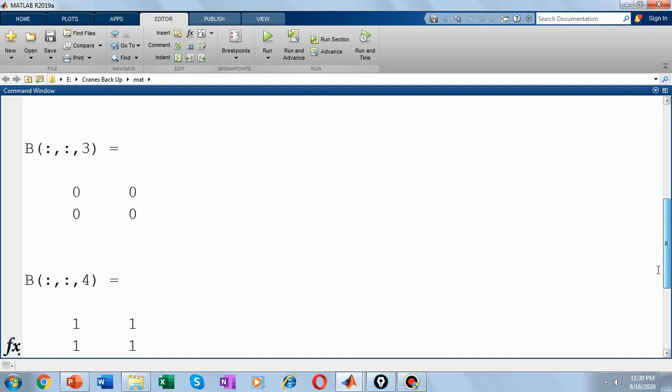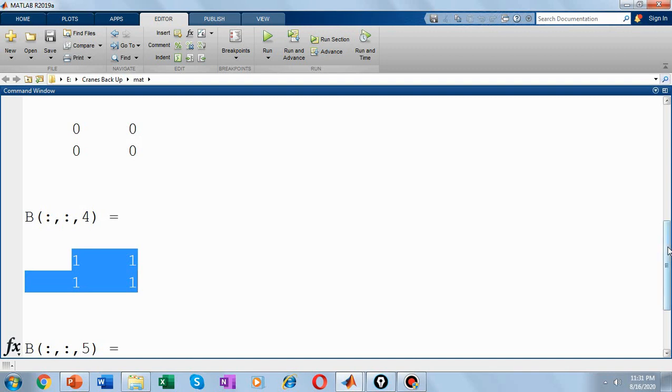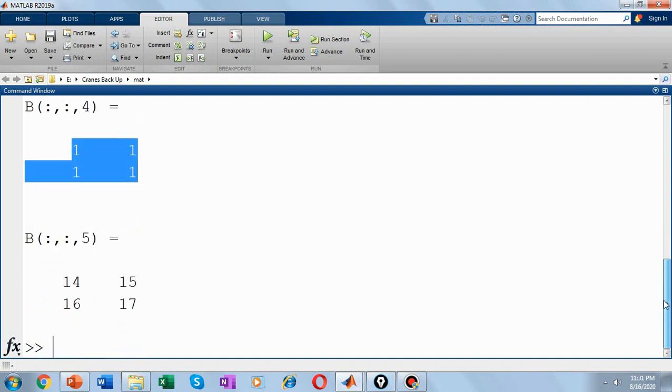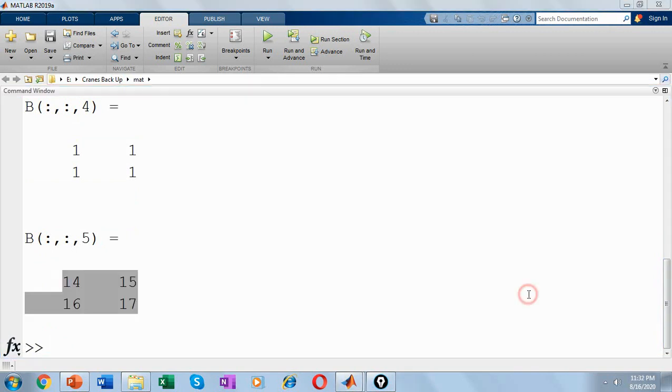Third page is 0, 0, 0, 0. Fourth page is 1, 1, 1, 1. So this we have created from our 3D matrix A which we created previously, and the fifth page is the newly created 2x2 array, that is 14, 15, 16 and 17. So this is how you create a multidimensional array in MATLAB.